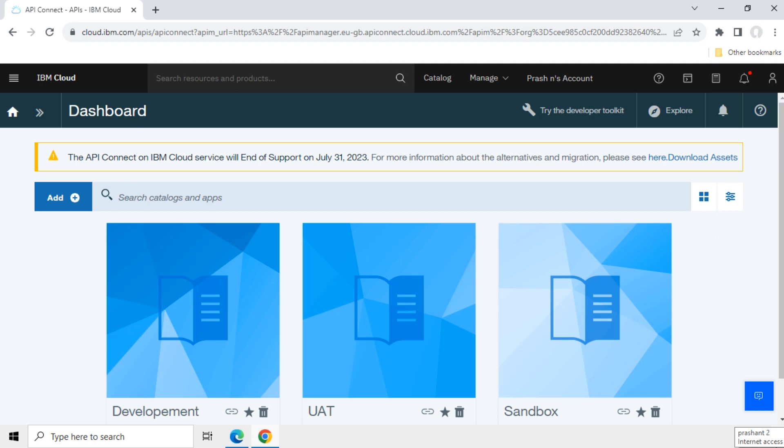Now, we will see how to migrate the assets from IBM API Connect version 5 to 10. Here is the option in Dashboard, Download Assets.